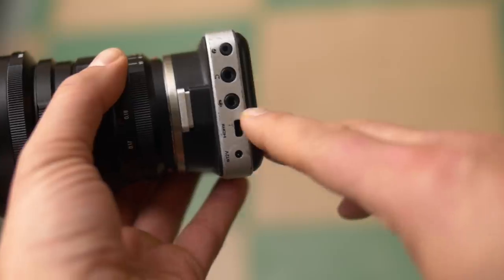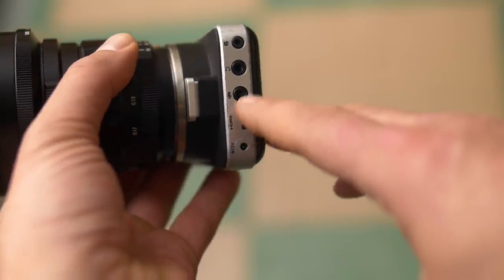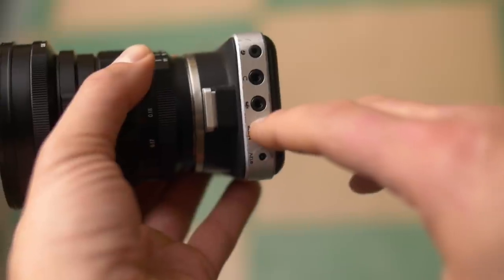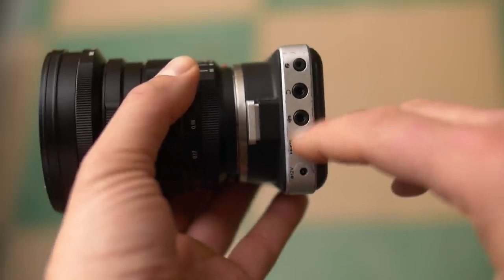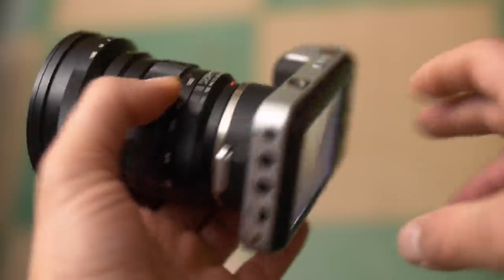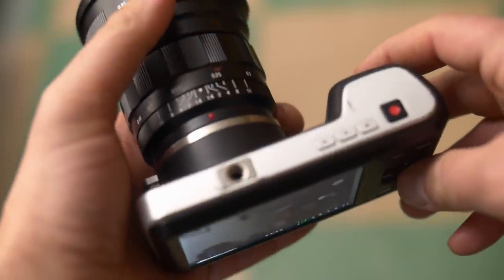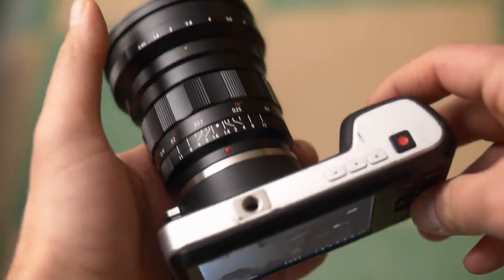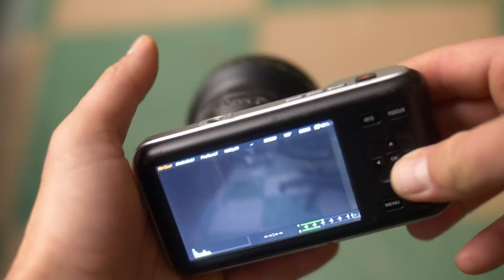Also I broke the HDMI jack a long time ago and can't use an external monitor with it, plus battery life is terrible. Maybe I need new batteries - I think mine are all shot.